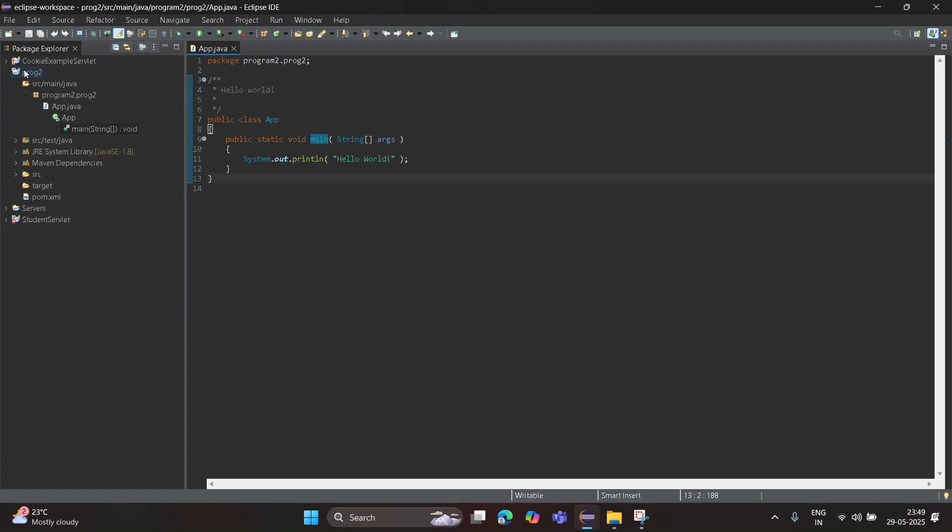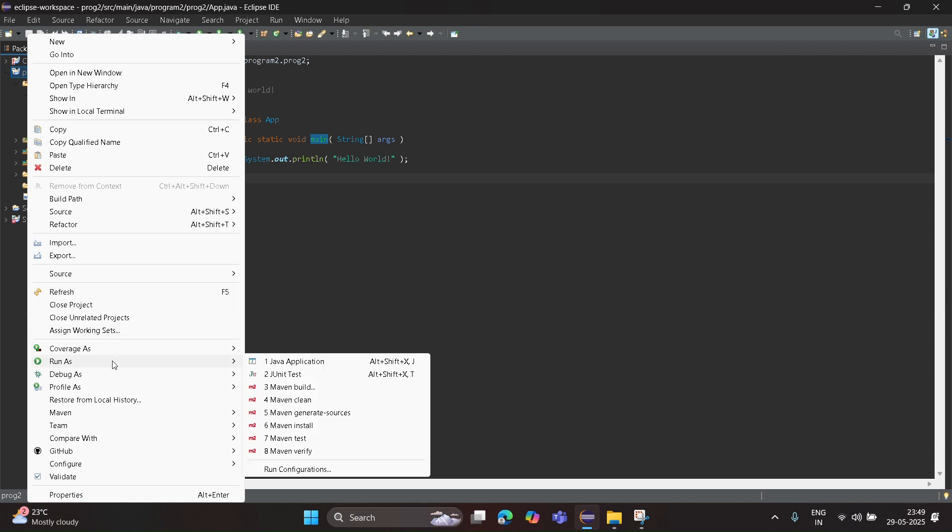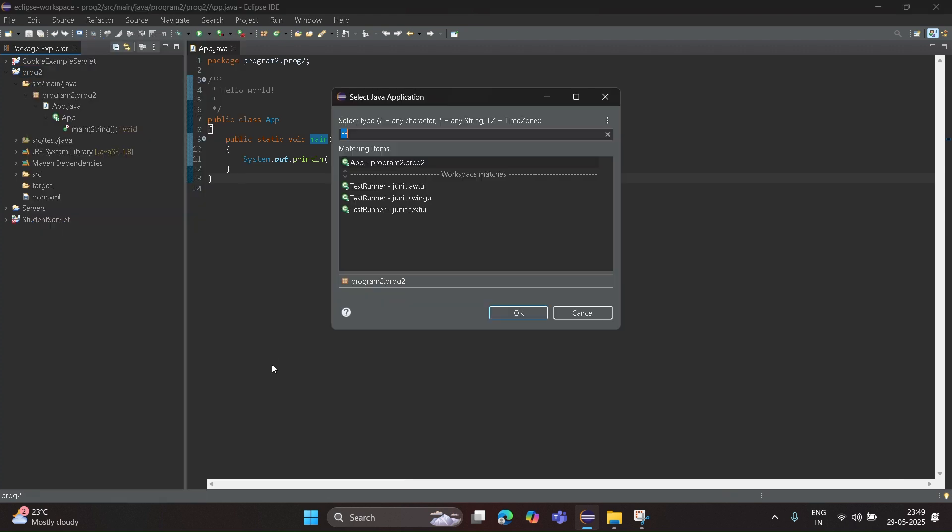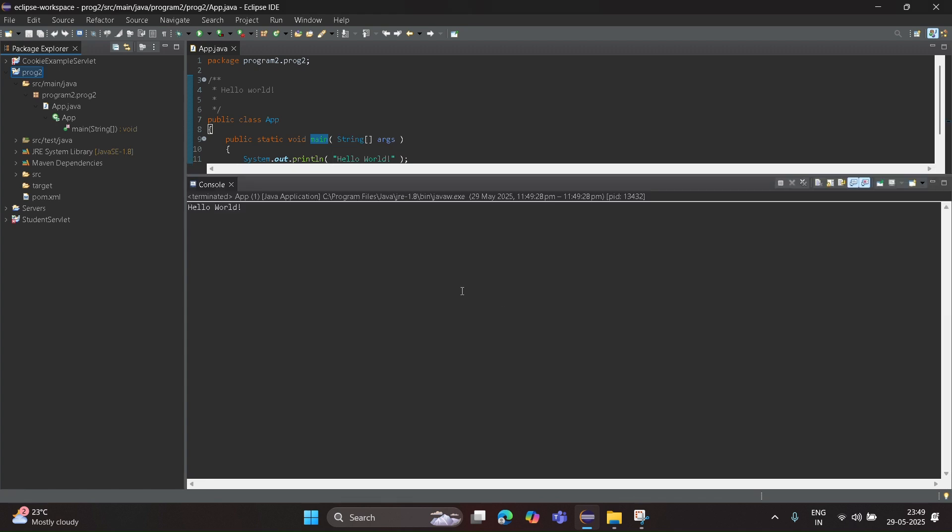To run this program, click on program2, right click, click on Run As, Java Application. Just select app - program2.program2 - click on OK. Now you can see Hello World is printed. That's all for this video. Thank you.